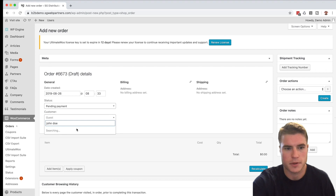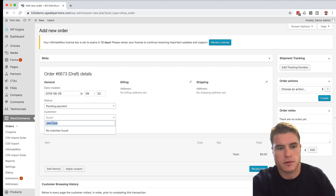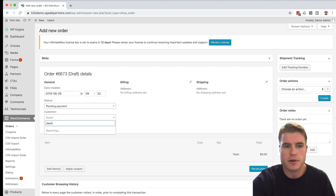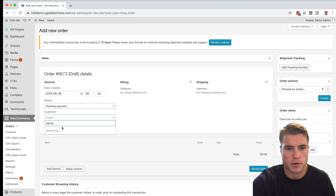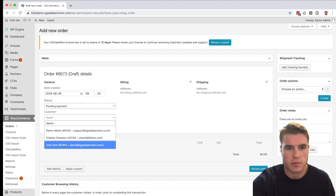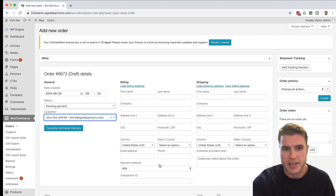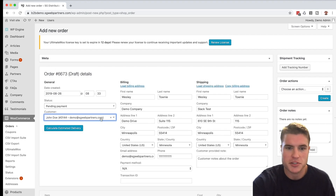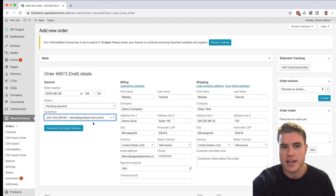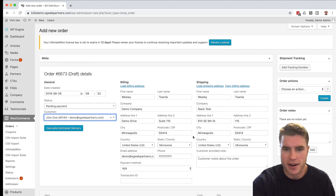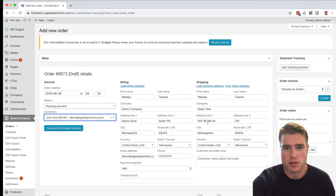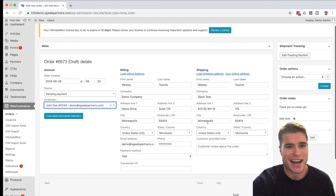I'm going to search for the customer — his name is John Doe, here he is. He already has a billing address and a shipping address, so when I type in the customer, his billing and shipping address shows up automatically. If I want to modify this for a specific order, I can. Now I have my customer loaded.